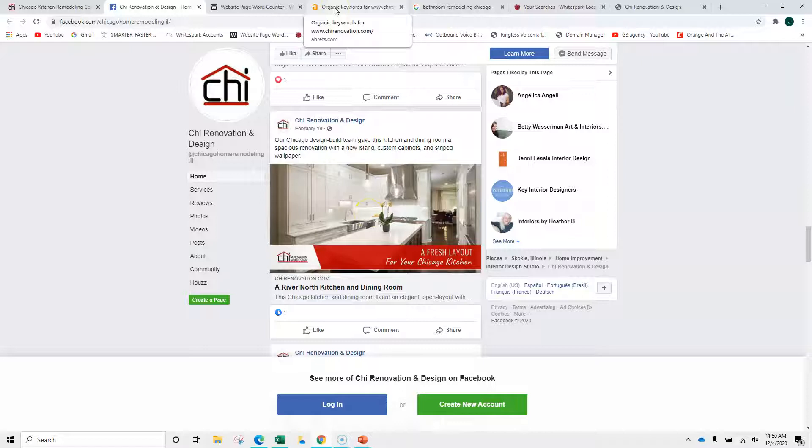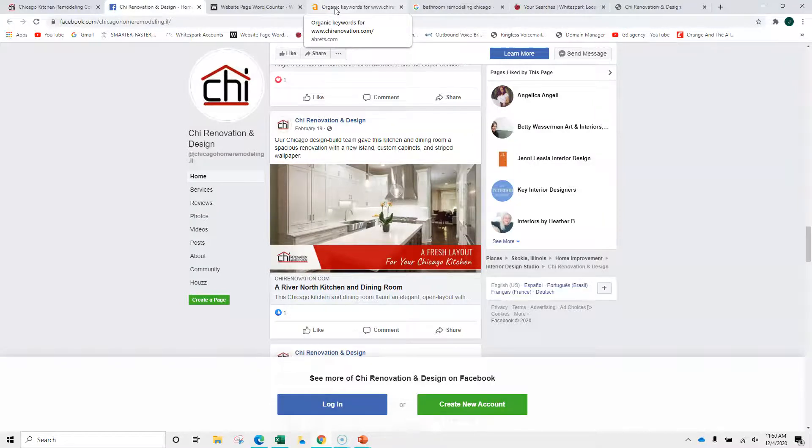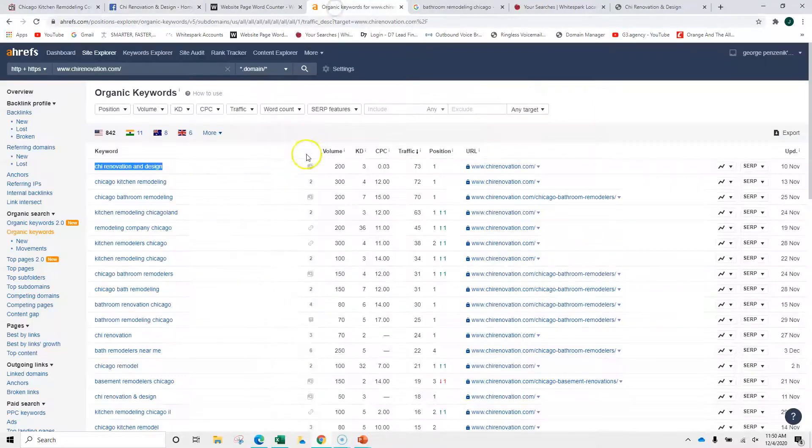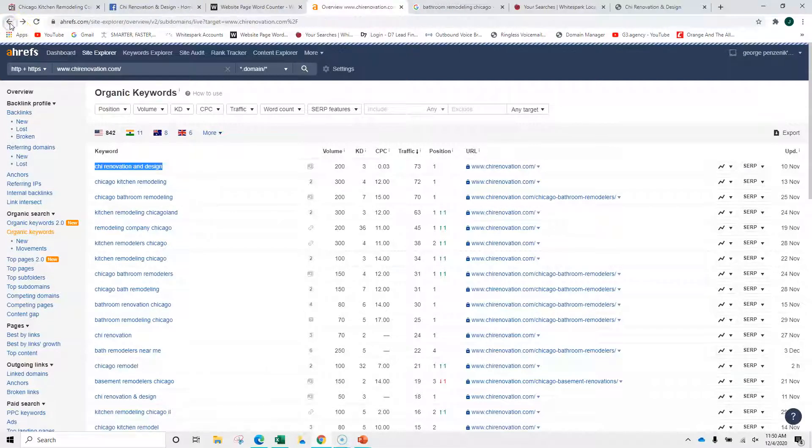Besides content, to rank in Google searches, you're looking at backlinks and you're looking at keywords. So it's content, backlinks, and keywords. This is where you're absolutely killing your competition.